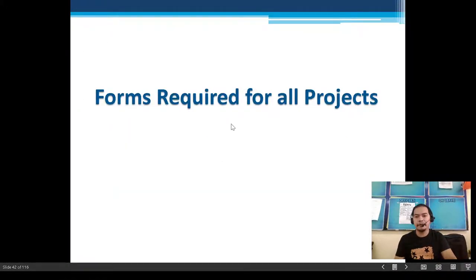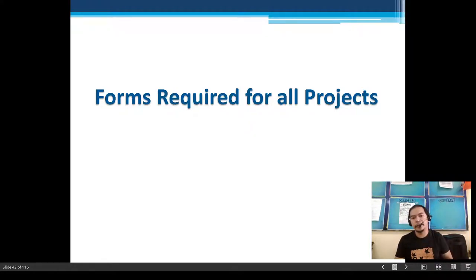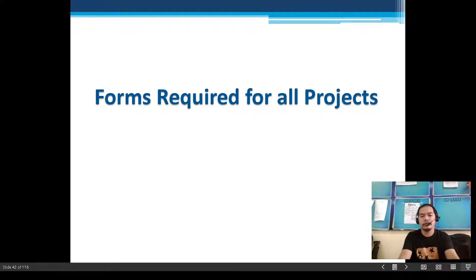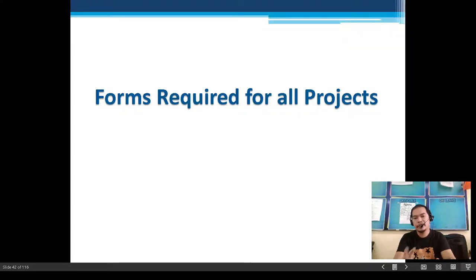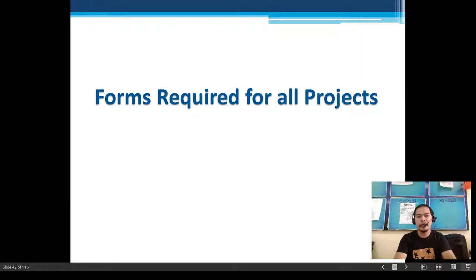Forms required for all projects will be prepared during Grade 9. In Grade 8, we don't have these forms yet, but we can treat this as a sort of practice — not for actual compliance with SRC requirements or IRB approval.